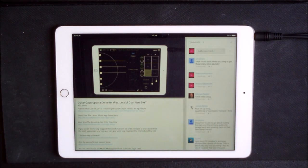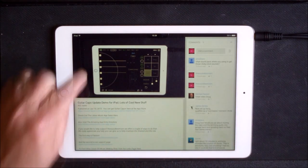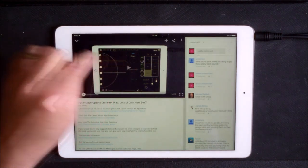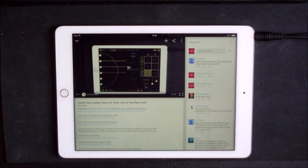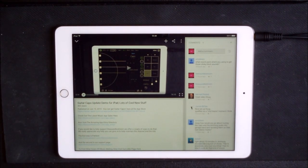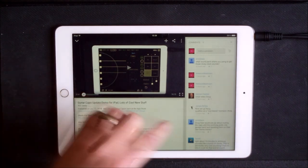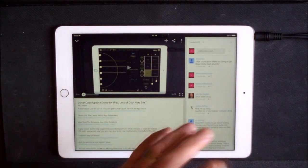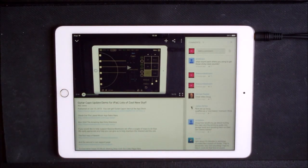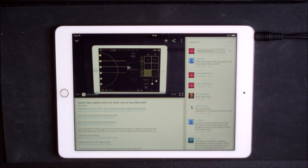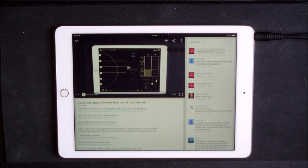What sound pack were you using to get those clicky clock sounds? And someone else said I didn't know Animoog was capable of sounding like a bunch of clocks. Well it is.